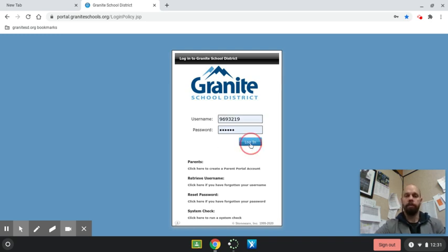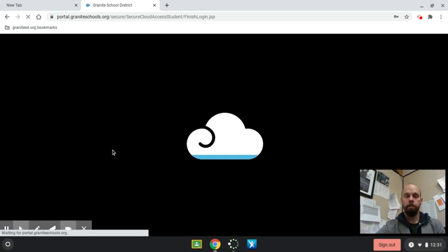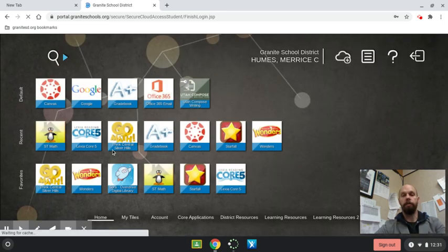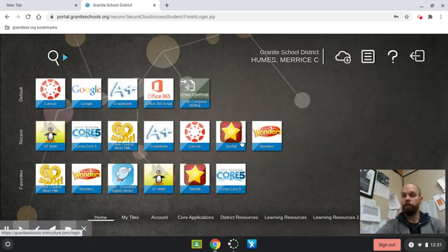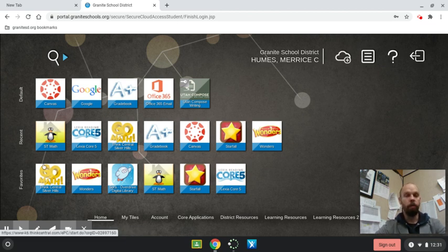From there, you can press log in, and that'll take you into the student's portal. This is where they access a lot of the programs they use on a daily basis, whether distance learning or in-person learning.